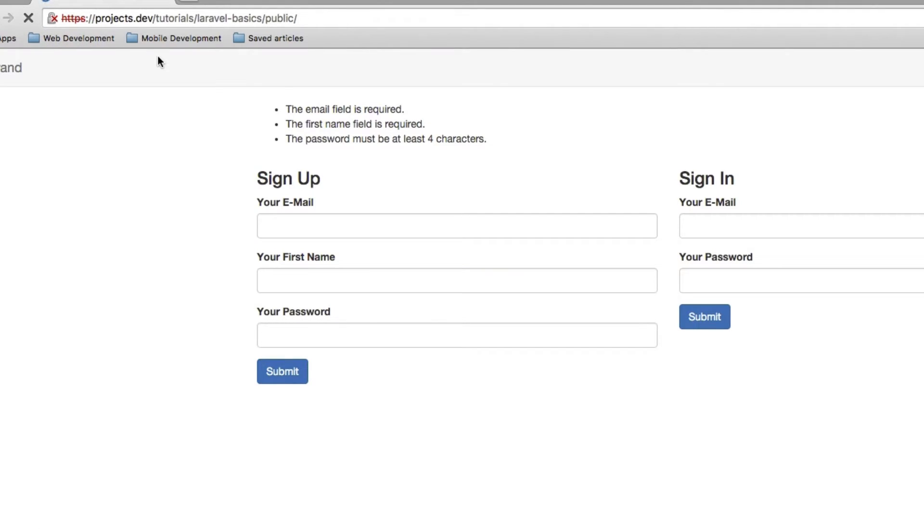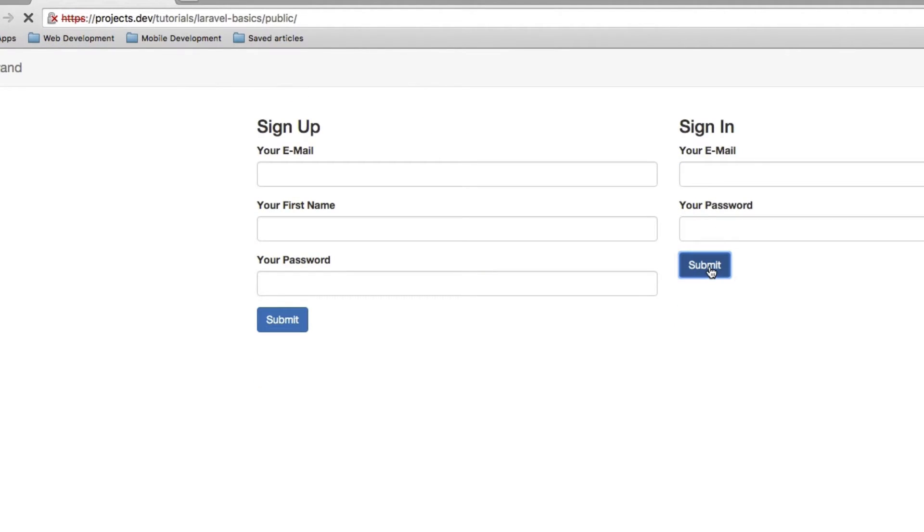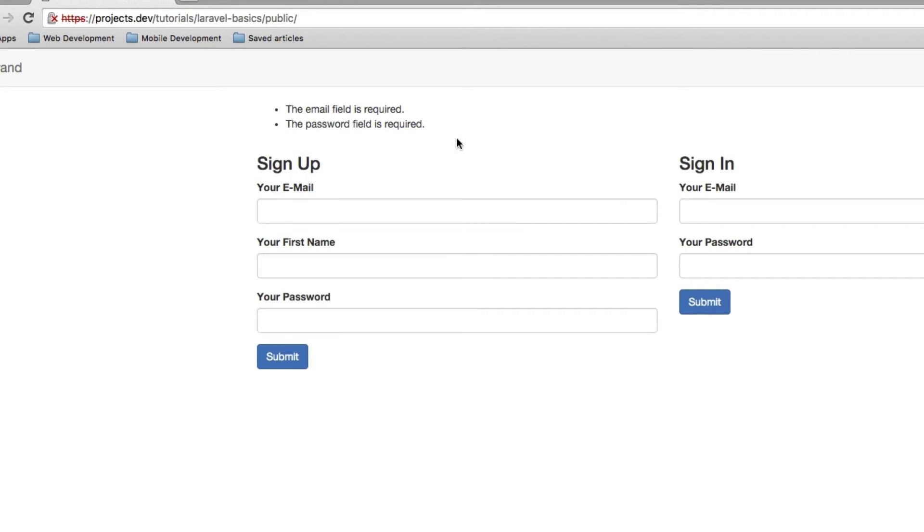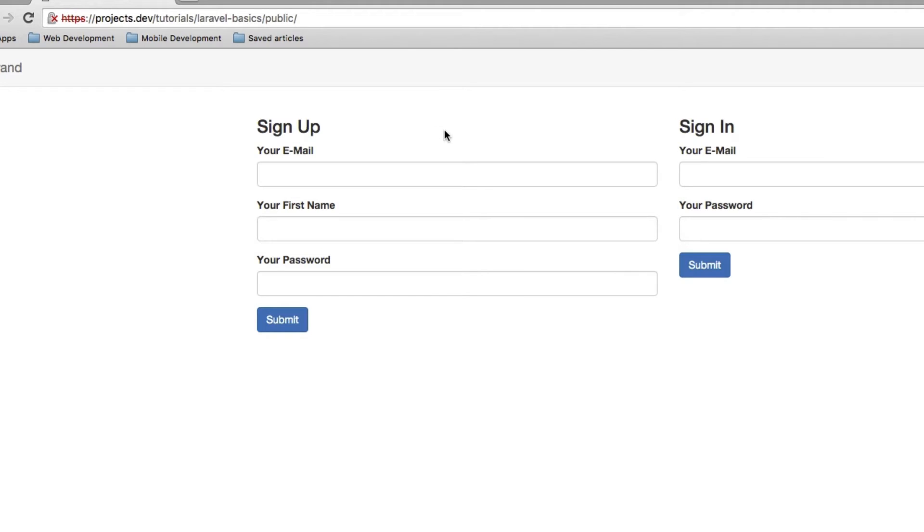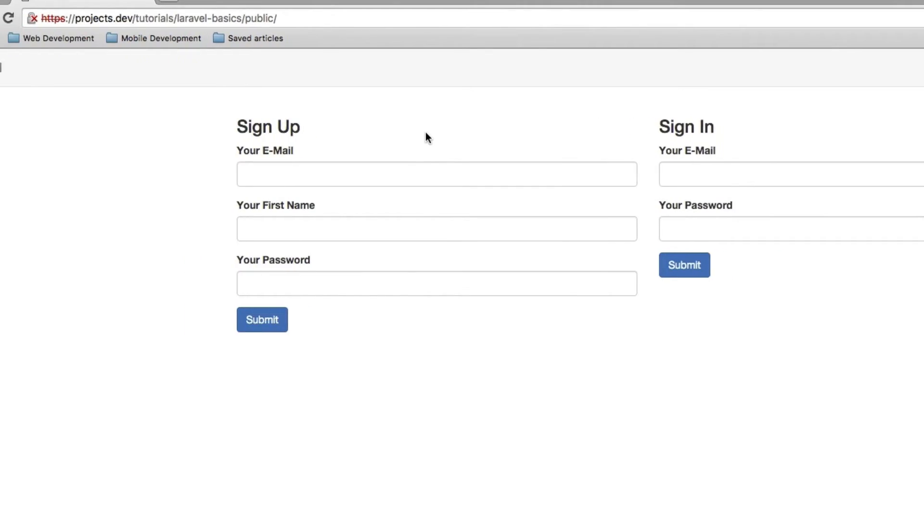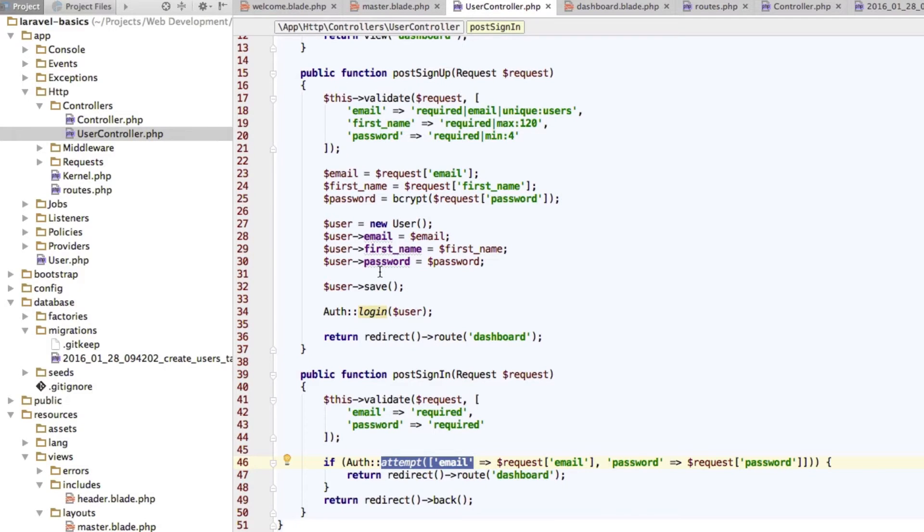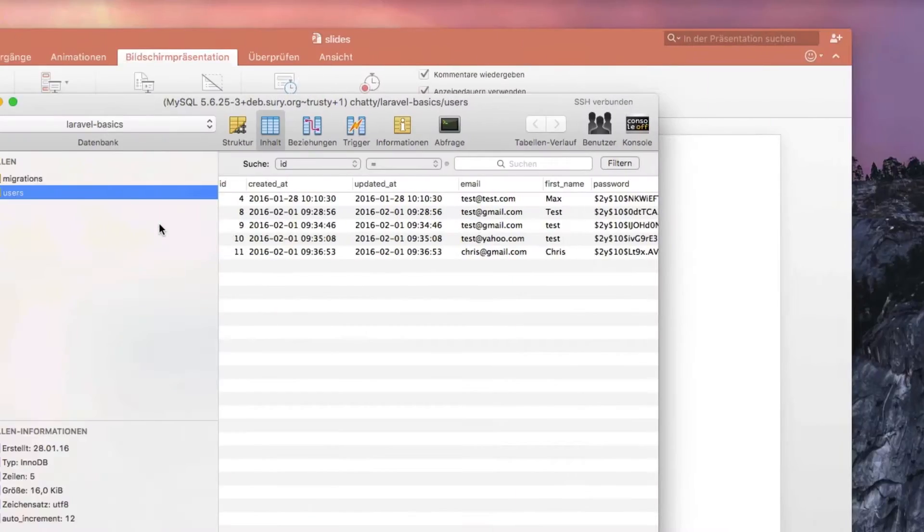So let's reload this page and try to submit an empty form. And now we get that this is required. Now if we submit any bullshit here, we don't get an error. We're not logged in because our credentials were wrong, but we're not getting an error. So our validation is working great here.